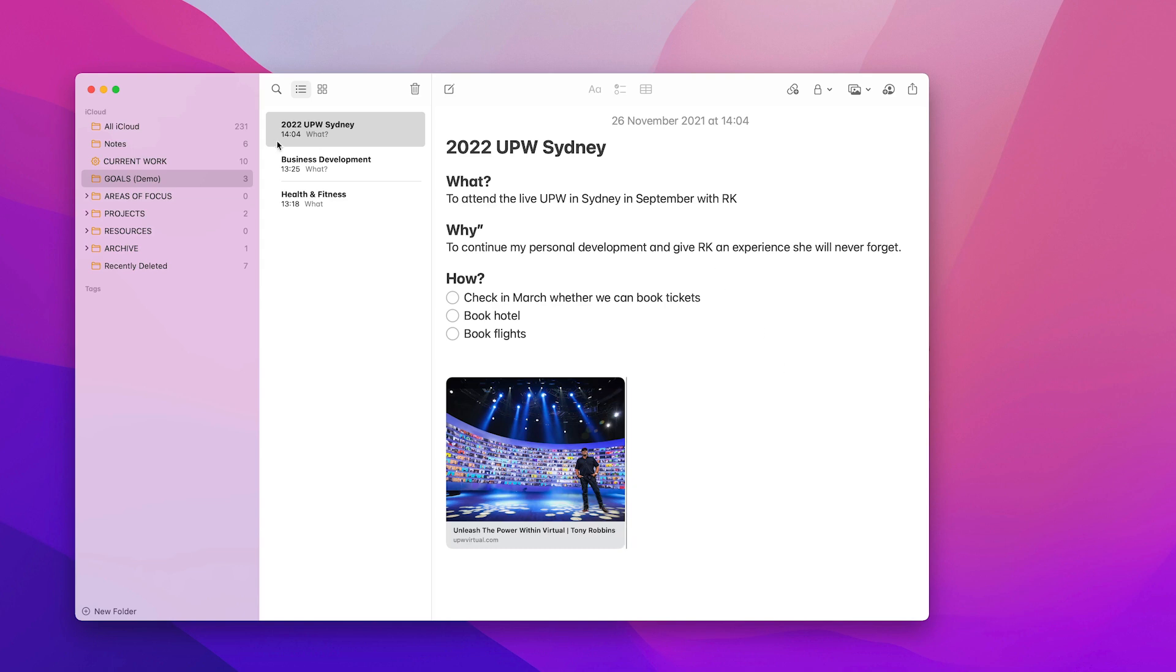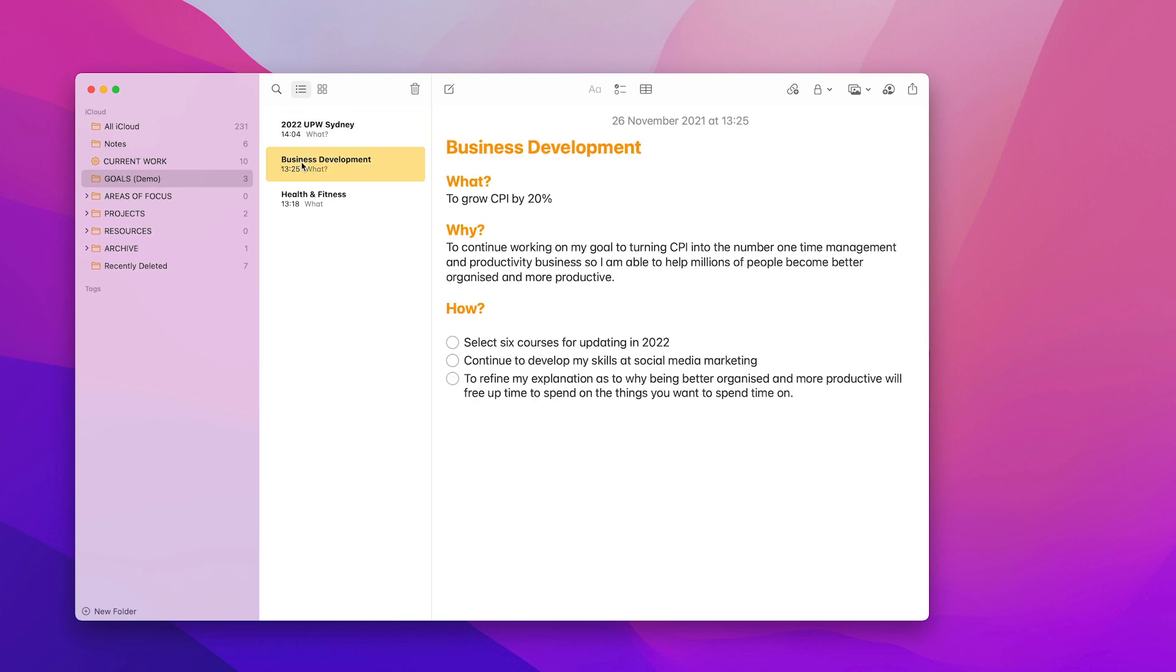Now, let me give you another example. That one's a fairly easy one because there's nothing I can do until March. Let's go into my business development. So here, what I've got is my what. I want to grow my company by 20% in 2022. The reason why is to continue working on my goal to turning CPI into the number one time management and productivity business so I'm able to help millions of people become better organized and more productive.